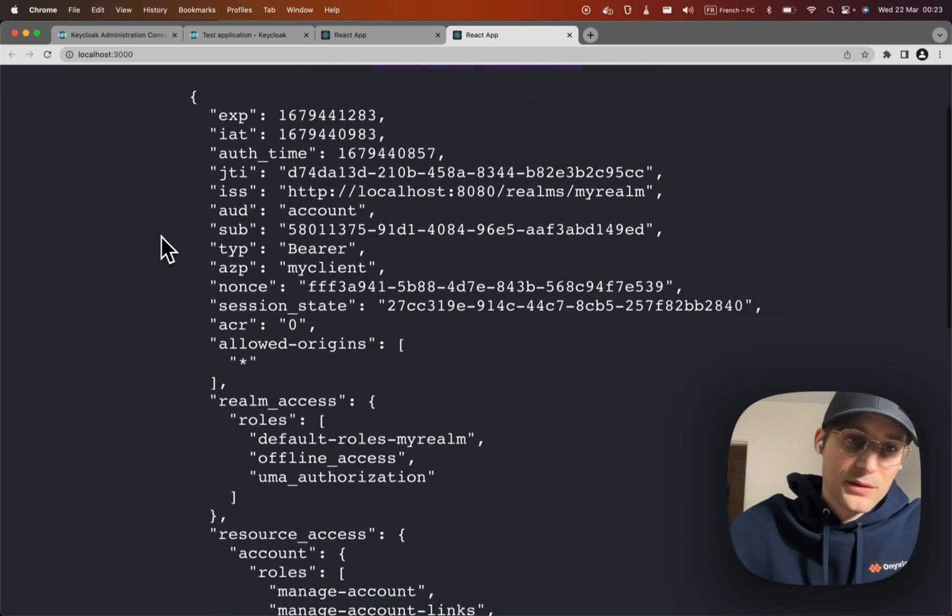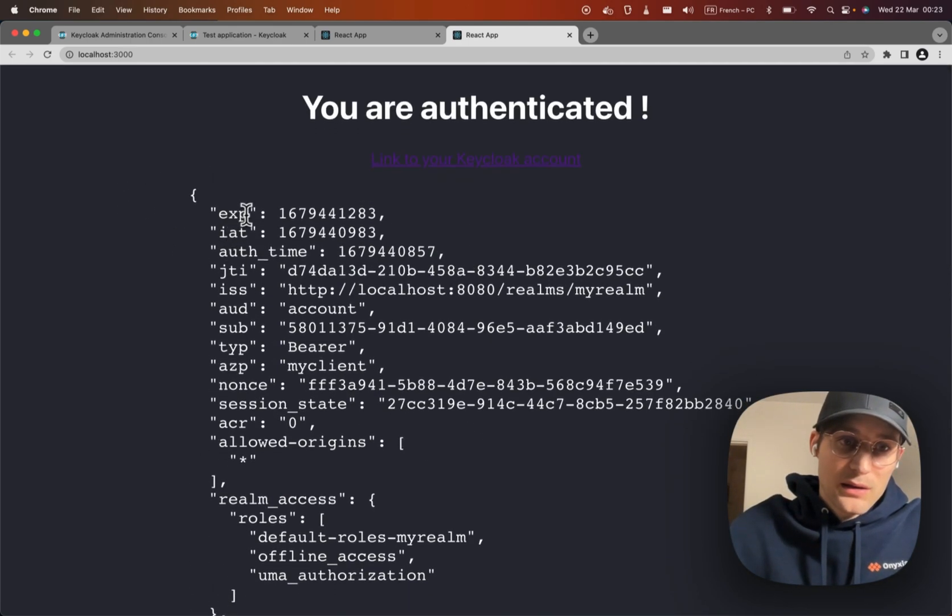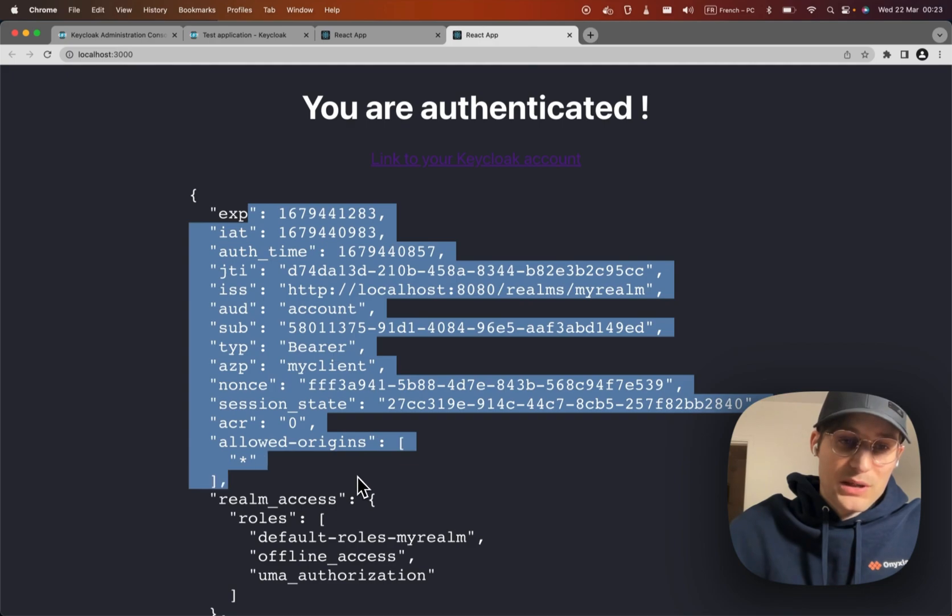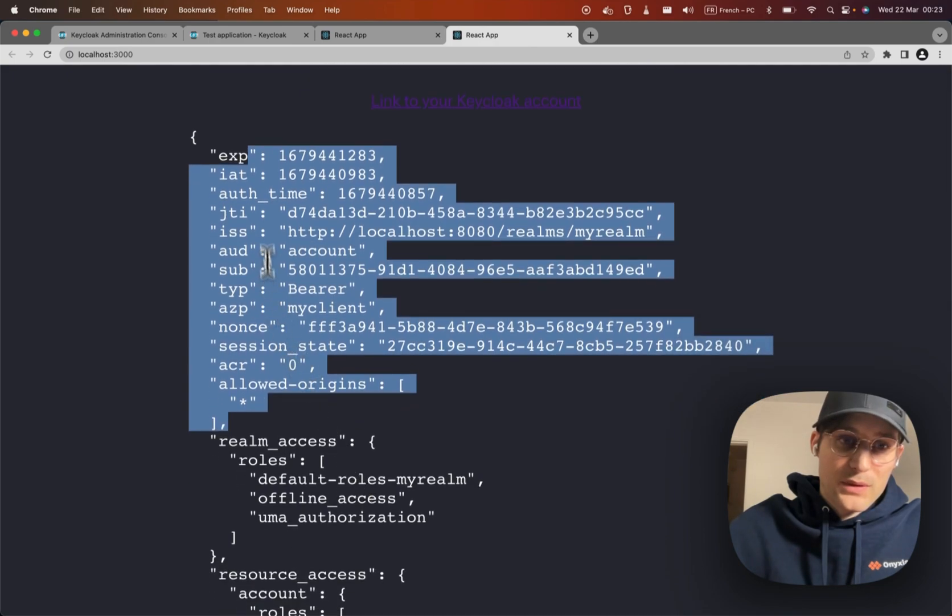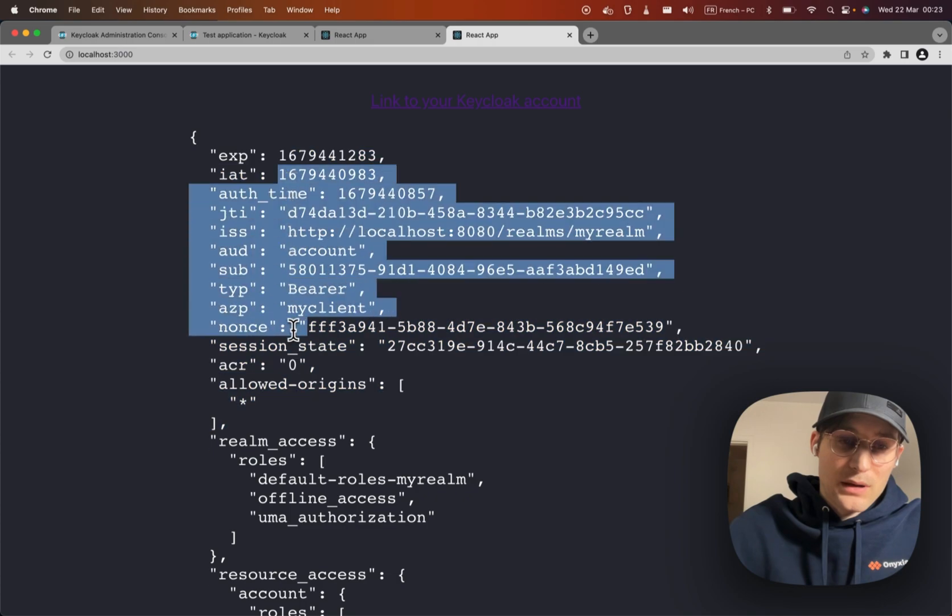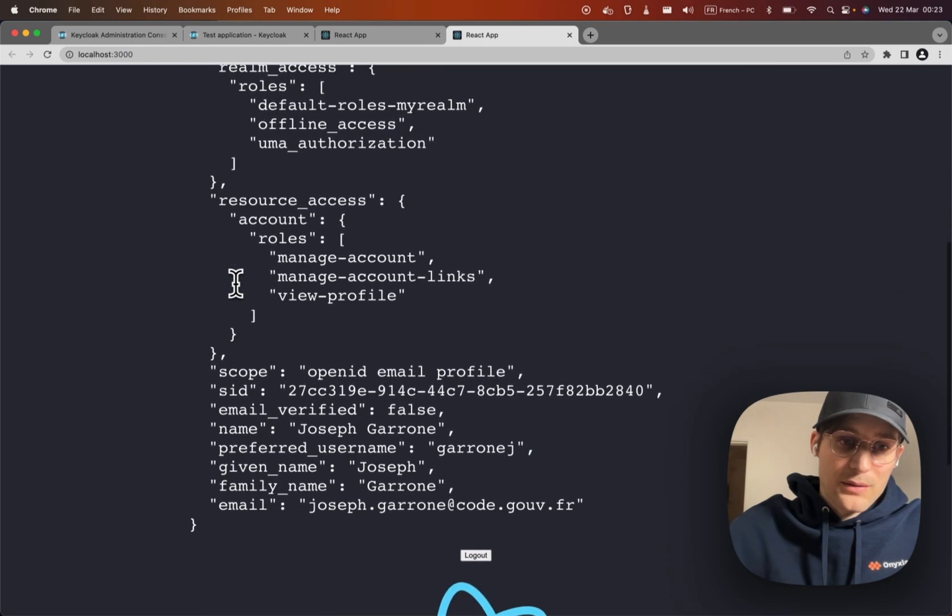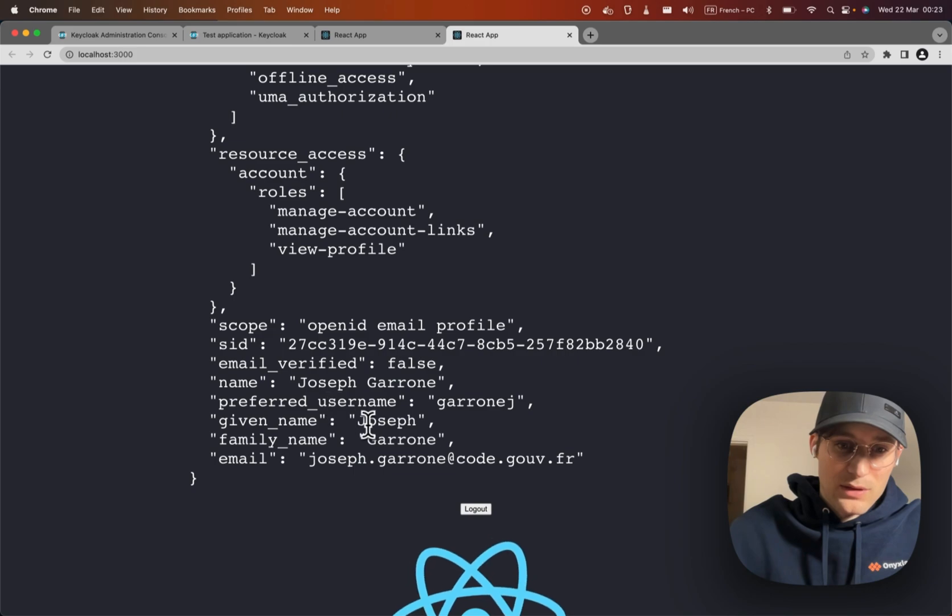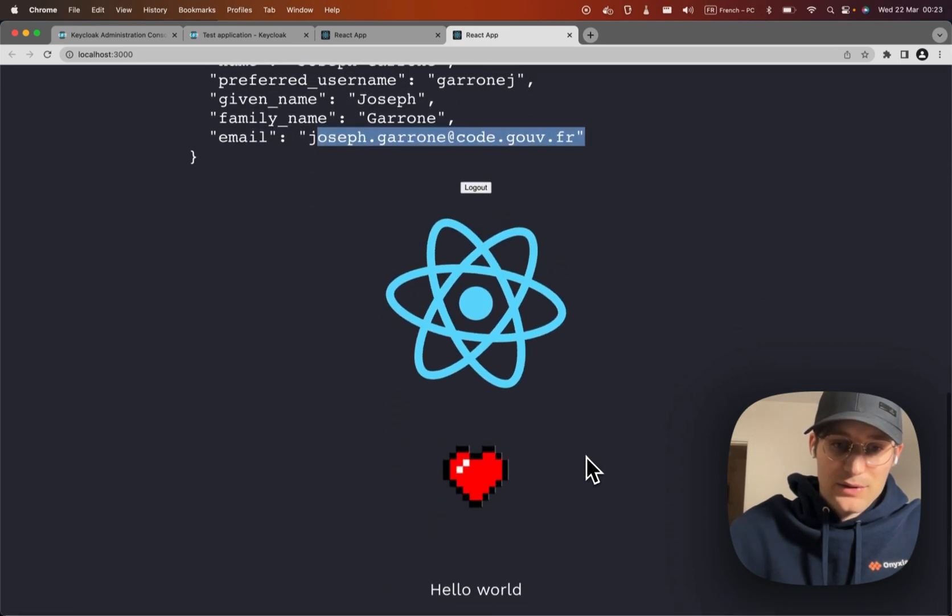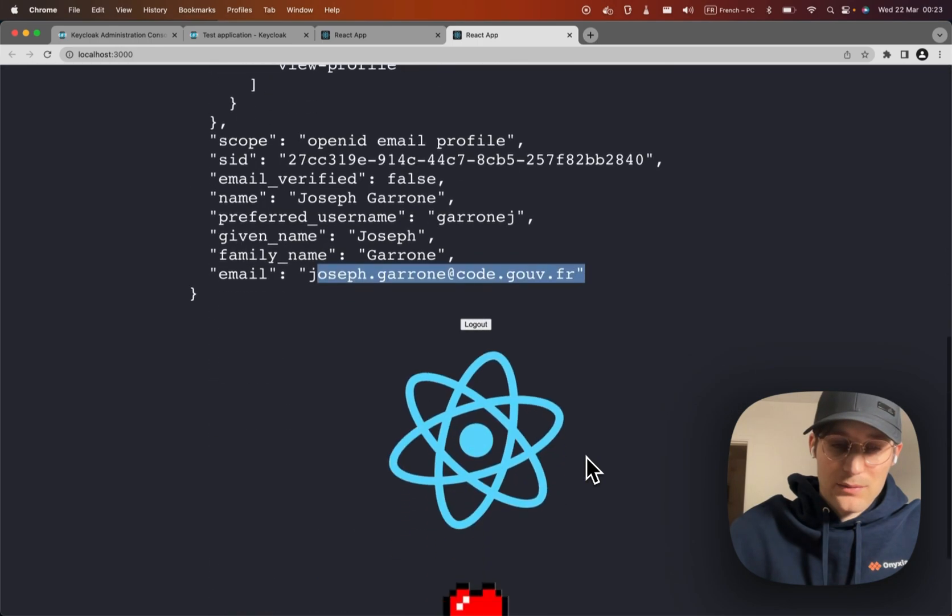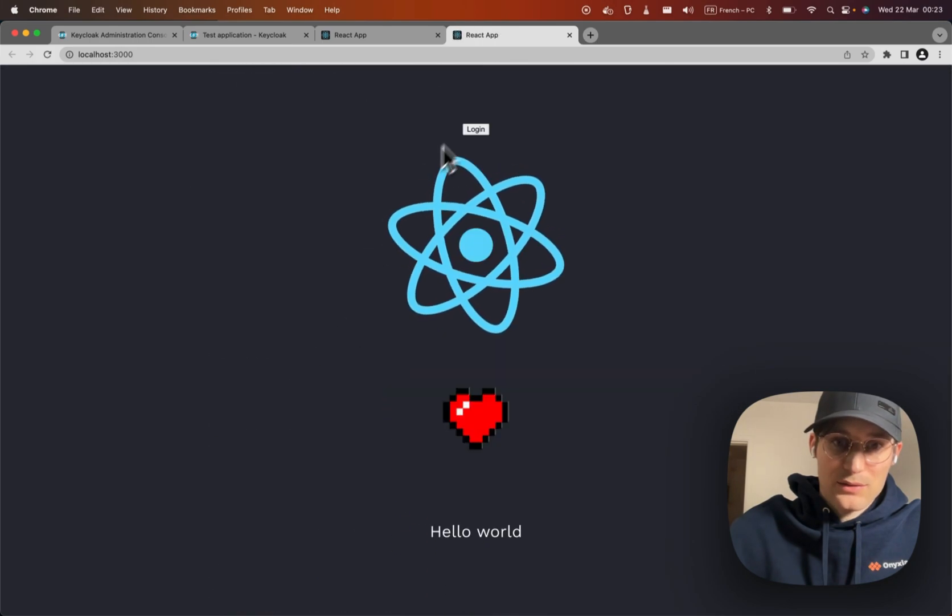So as you can see I'm authenticated. Here is the JWT that I can read, and you can see Joseph Garrone, there is my email, everything, and I can log out and log in again.